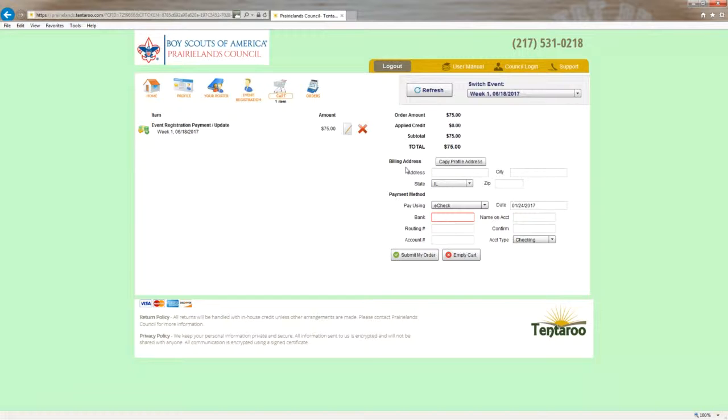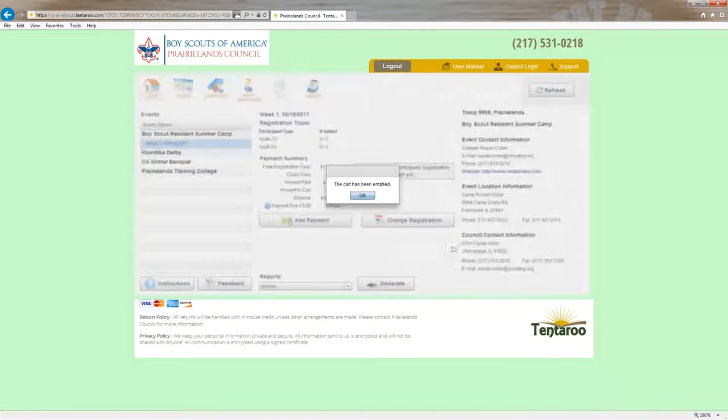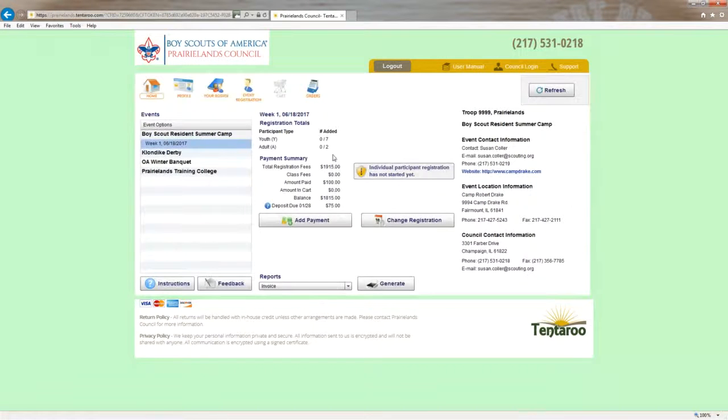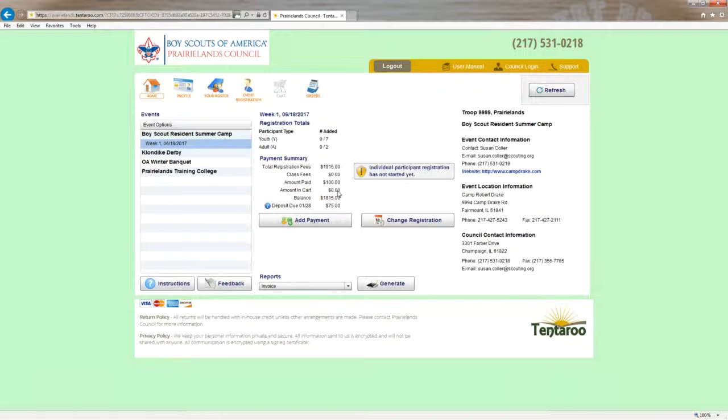If you decide that you don't want to make this payment after all, you can always hit the red X here or the empty cart button here. And the cart will be emptied and notice that the payment request is now away.